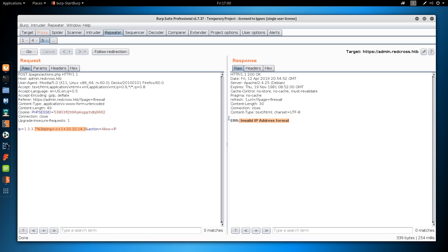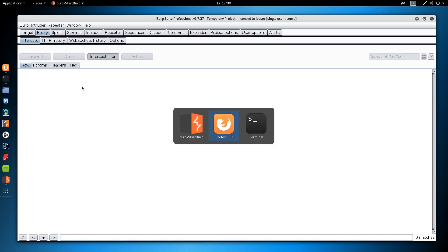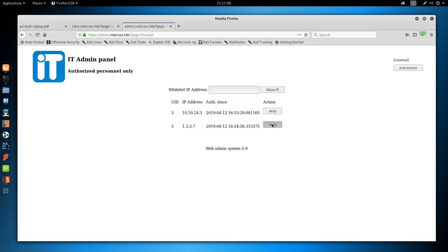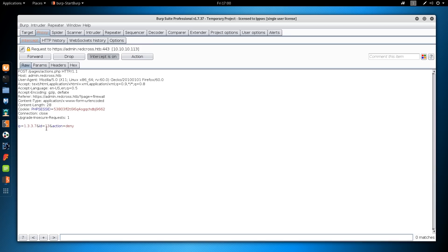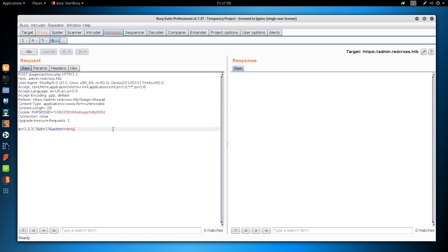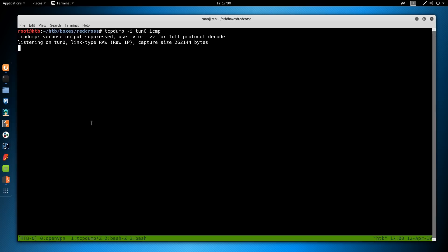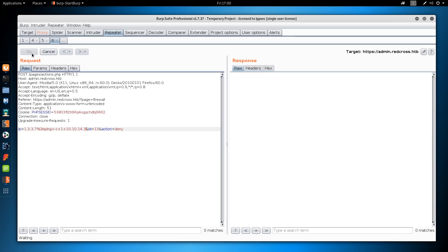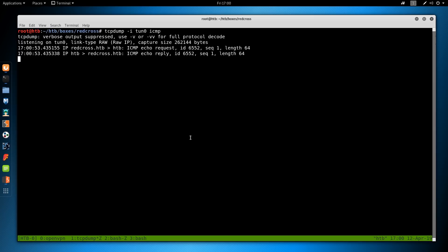Testing the whitelist IP input with '1337' in Burp repeater. The action is 'allow' with the IP. Trying to inject after the IP with ping -c1 10.10.14.3 on the 'deny' action - nothing in response. Trying the same injection on the 'remove rule' action - we get ping output in the response and confirm ICMP packets arrive on tcpdump. We have command injection via the remove rule action.